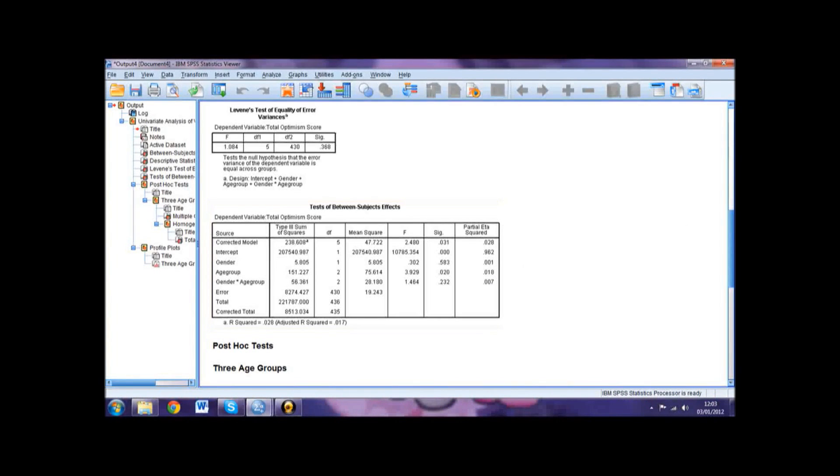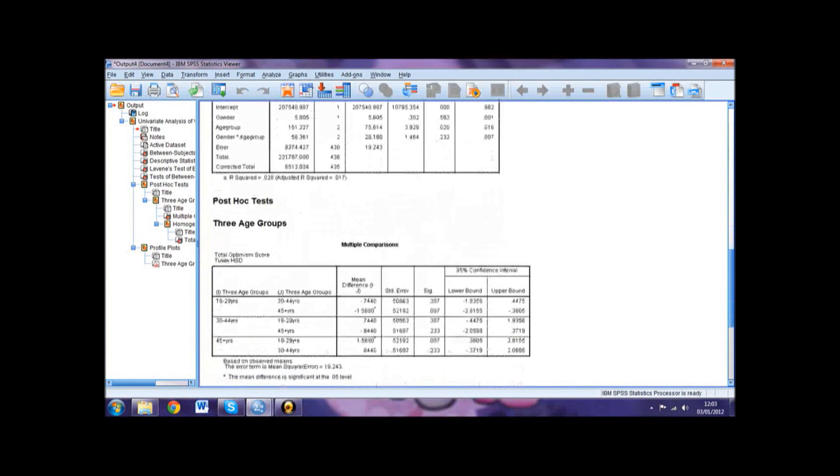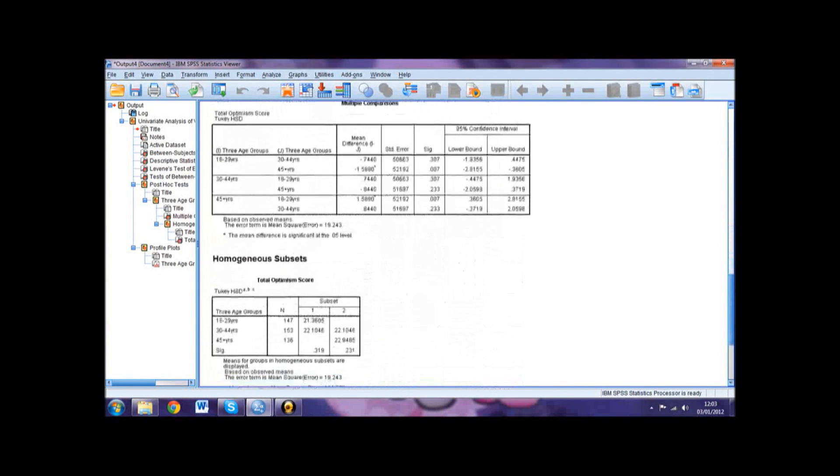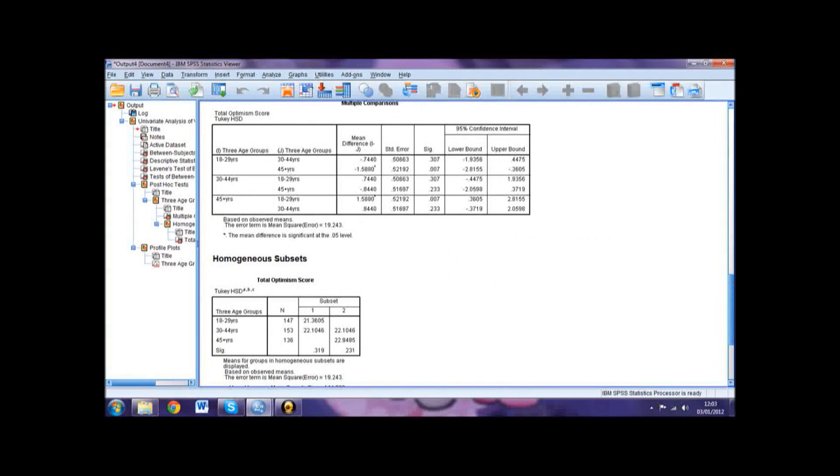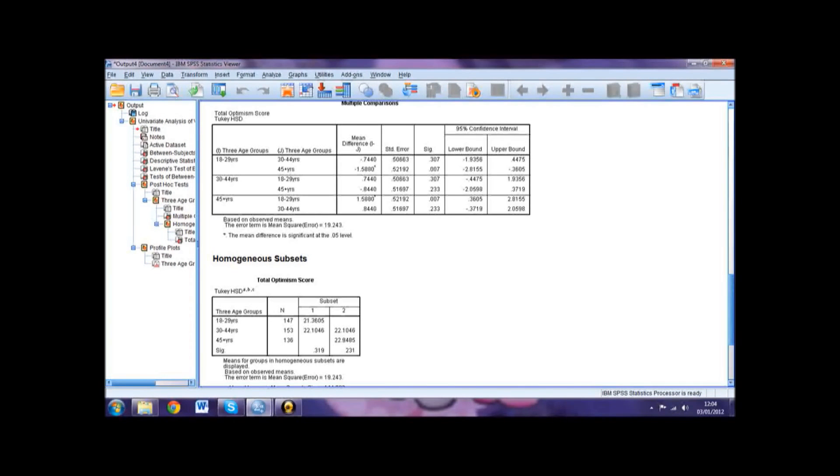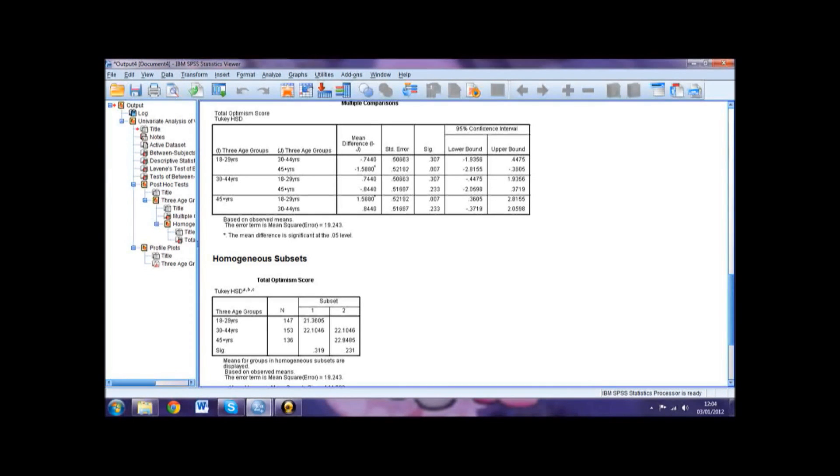The next table in our output is the multiple comparisons table. This shows which levels of a variable were significantly different upon the basis that the main effect for that variable was statistically significant. Going back to our example, the main effect for age was statistically significant, meaning we would then need to consult our multiple comparisons table to see which age groups the difference lies between.